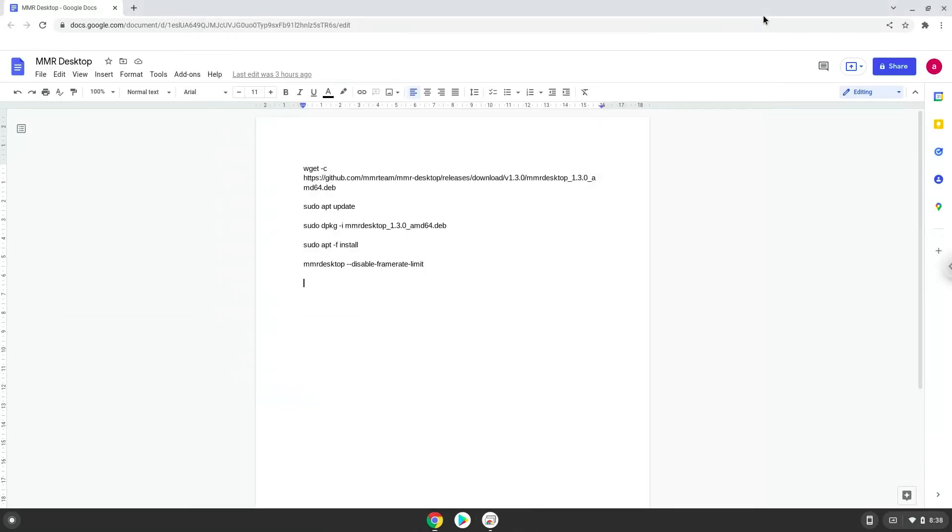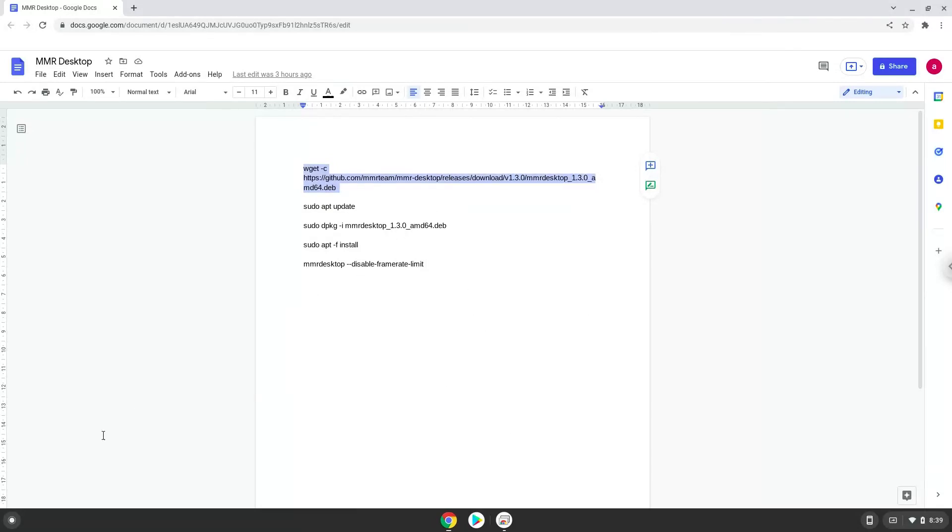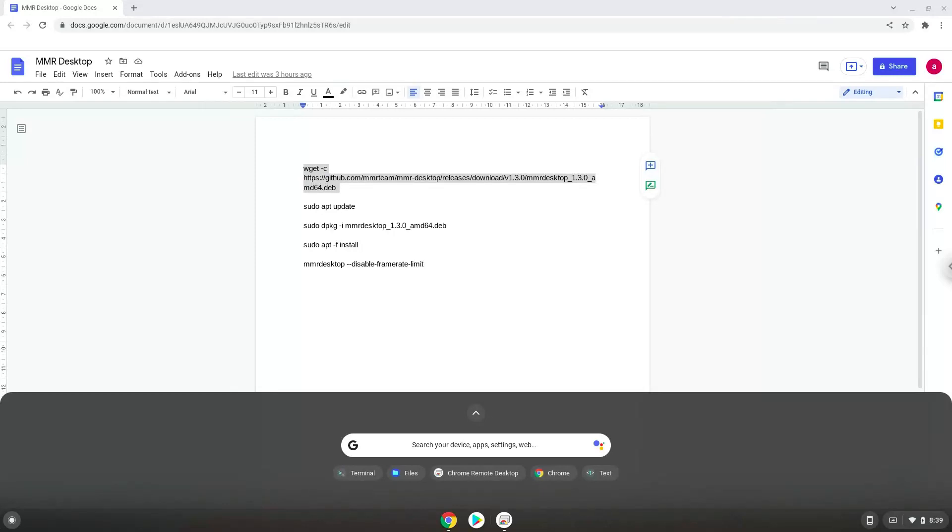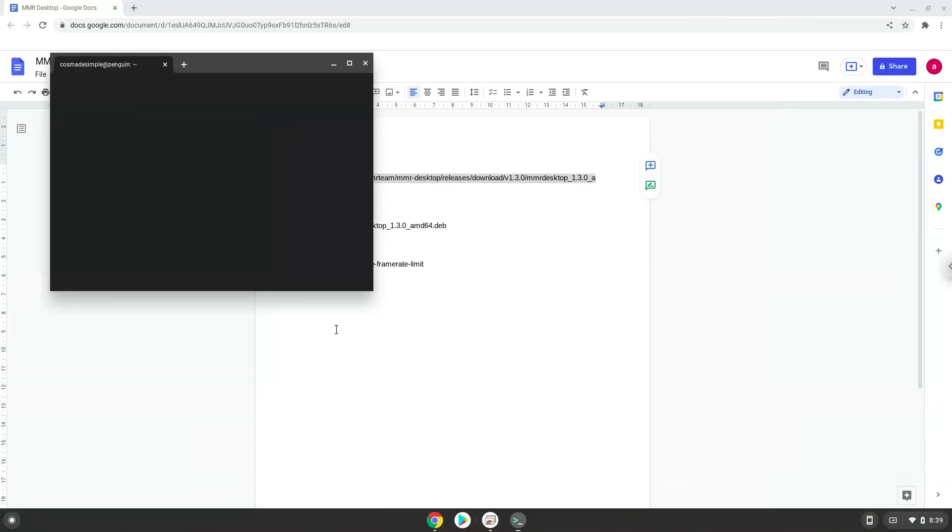Now we will copy the first command and open a terminal session from our app menu. Next, we will paste the command into our terminal, either with a two-finger click or by pressing CTRL+SHIFT+V together. This command will download the game. Press enter.